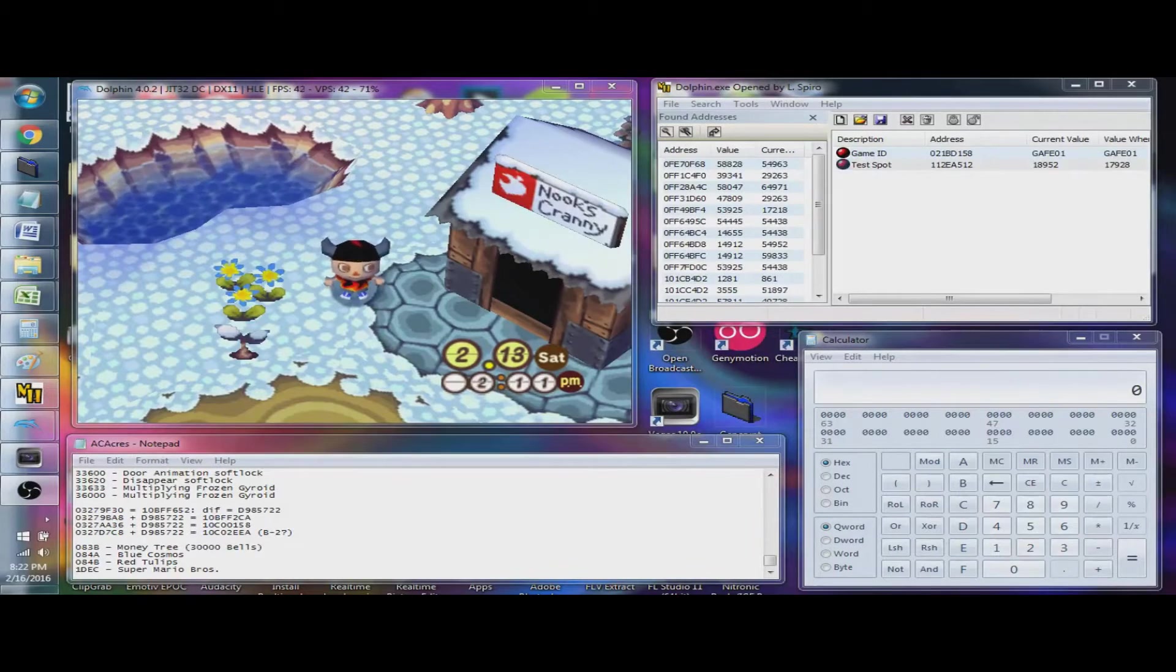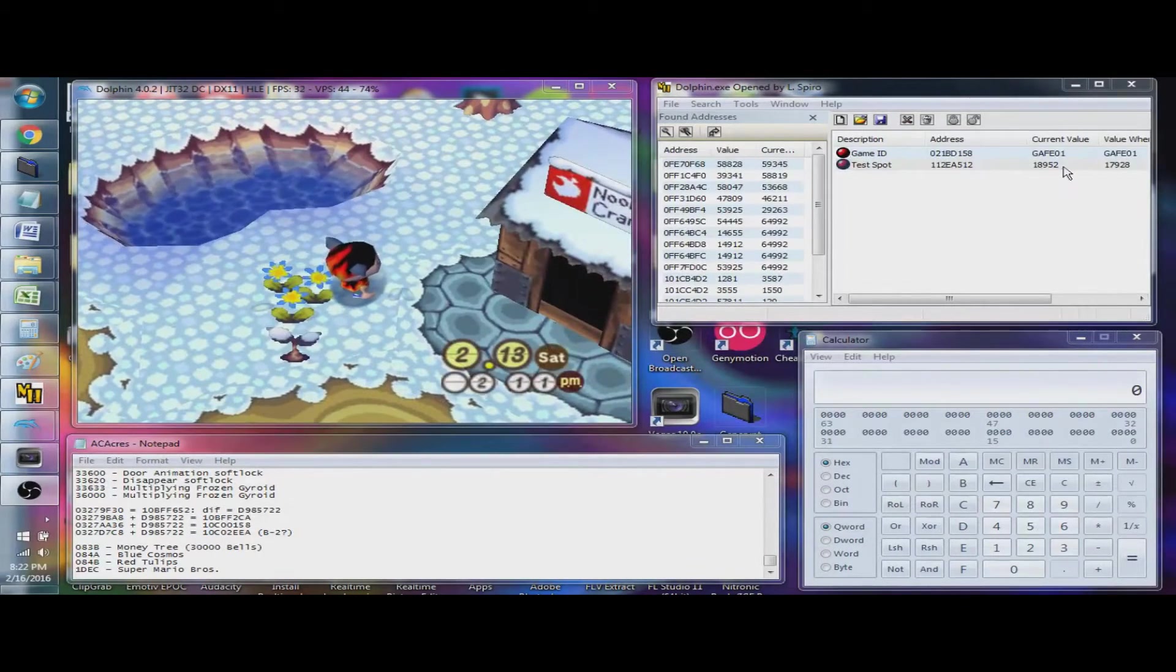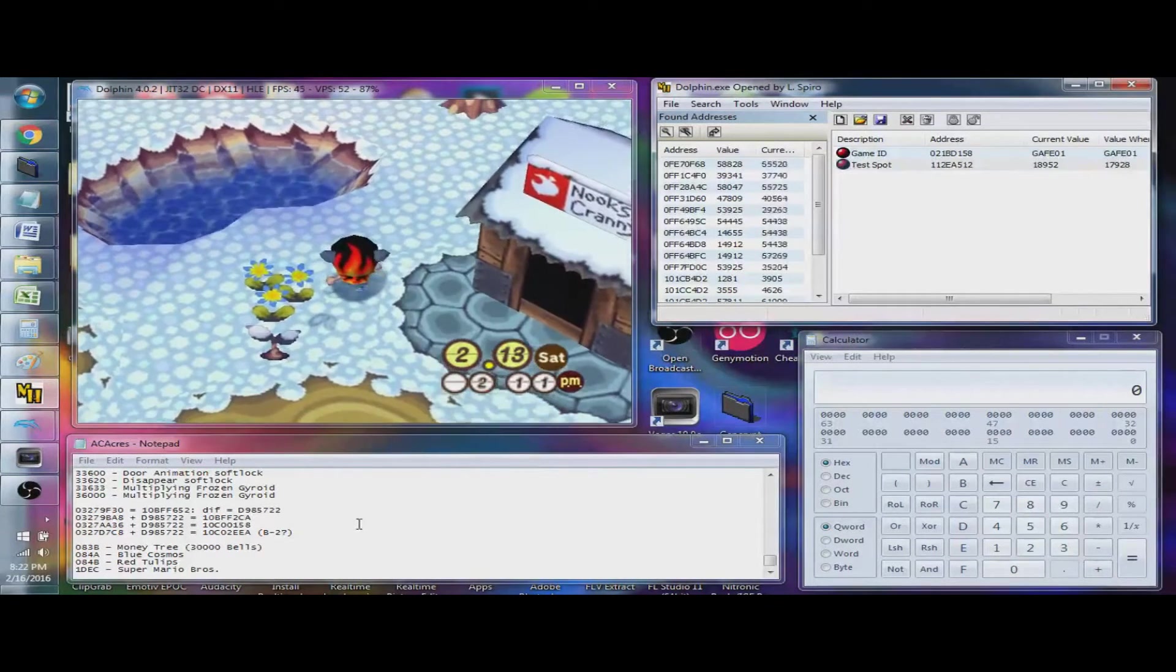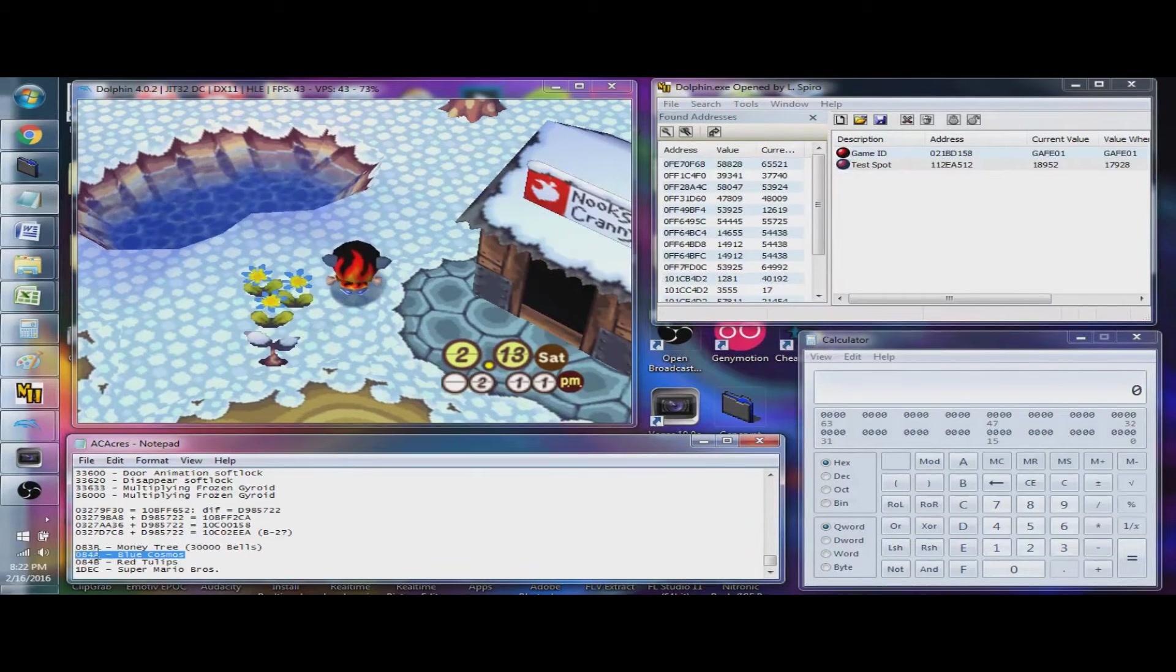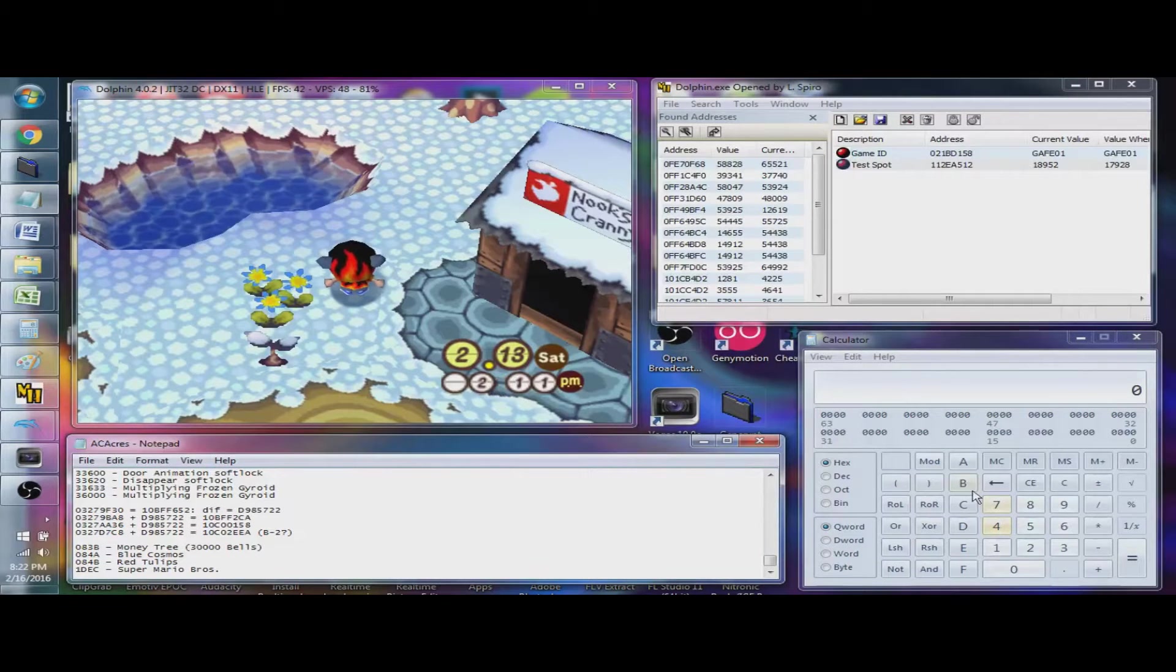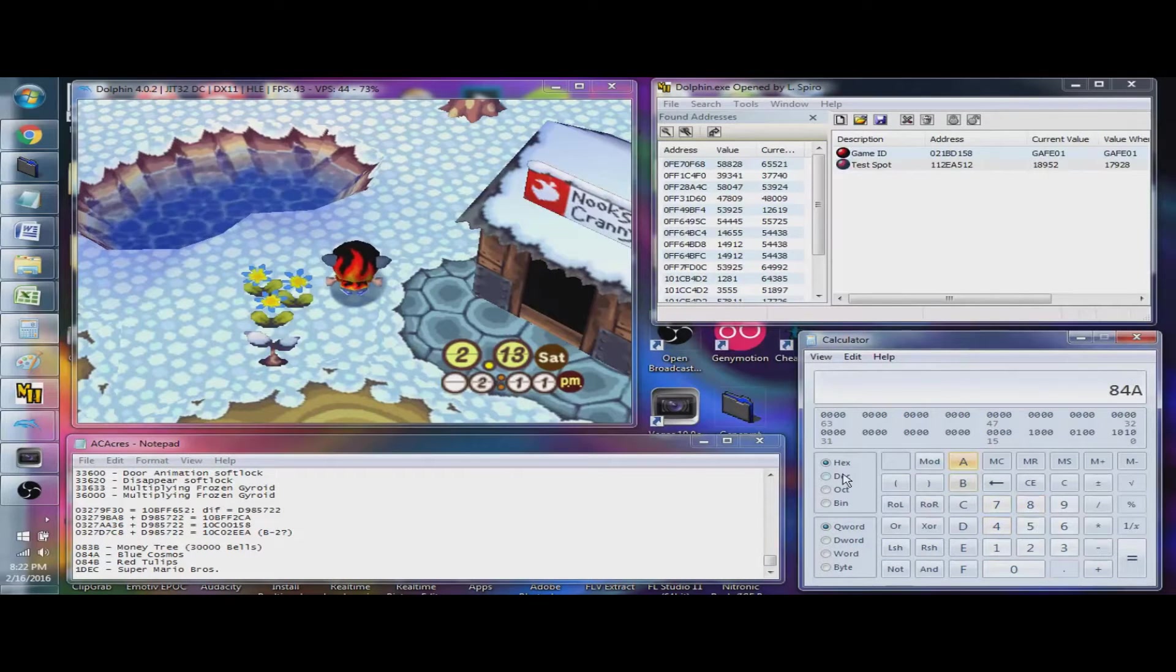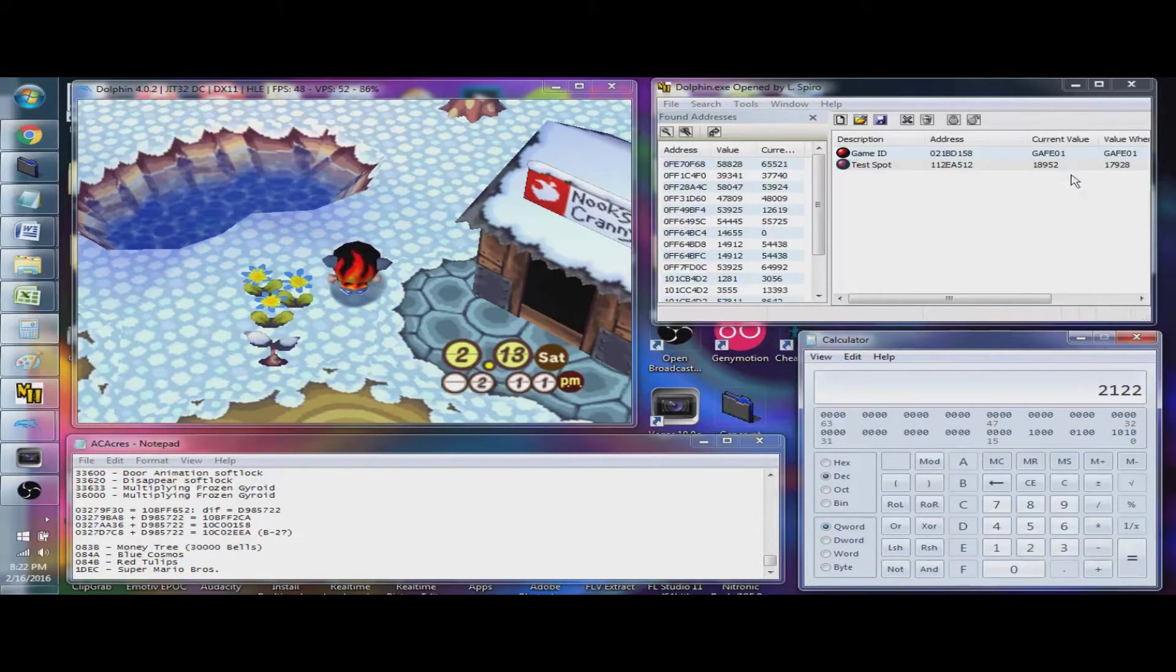So, right now we have Blue Cosmos right here. If you look over here, we can see their current value is 18,952. Now, the reason why that is, is because if you look down here, the Blue Cosmos item value is 084A. Now, if you were to type in 084A and convert it to decimal, you'll see it says 2122, which is not 18952.